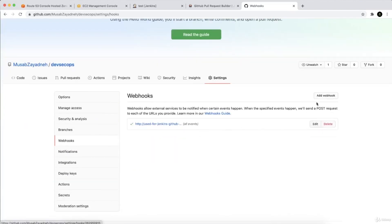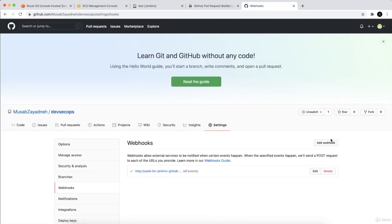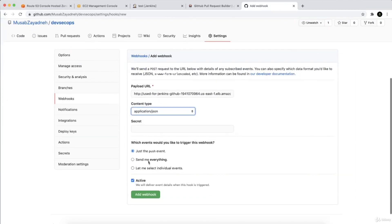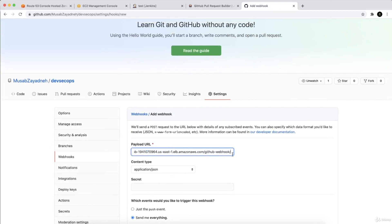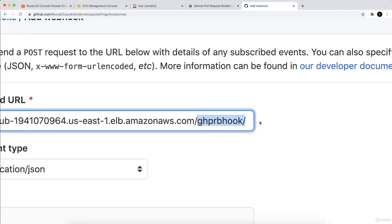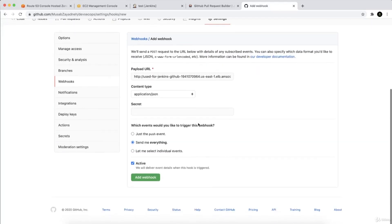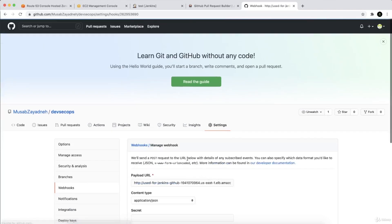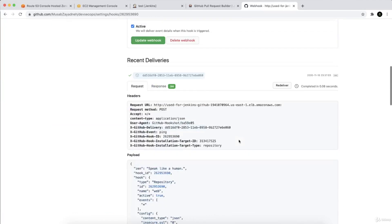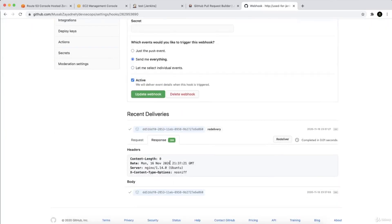To receive pull request events, go to the repository Settings, then Webhooks, and add a new URL. This time instead of the GitHub webhook, choose the 'ghpr-hook' — the GitHub Pull Request Hook. Add it, send everything as JSON with no secret, and activate it. After redelivering, you can see a 200 response, which means Jenkins received it successfully.